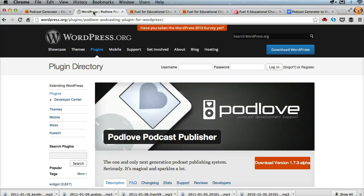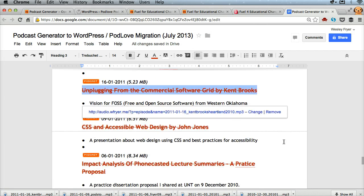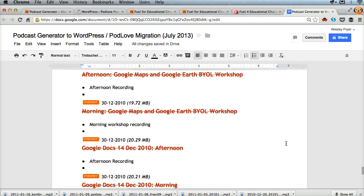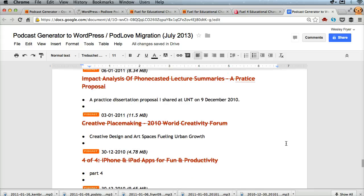All the documentation for Podlove, as of this recording, is in German, so it's a little challenging, but not impossible. I did listen to a great audio podcast interview tonight with the founder that gave me a ton of background information about Podlove, and then I watched some screencasts in German that gave me enough of an idea, after exploring the site, of how to get stuff migrated.